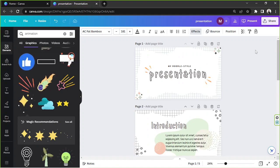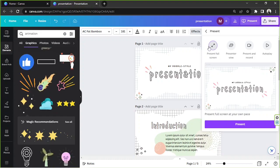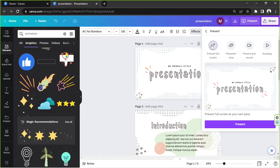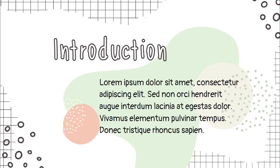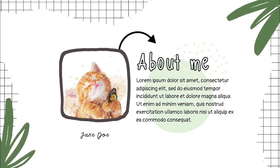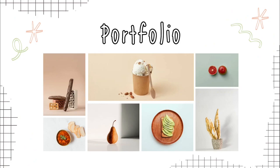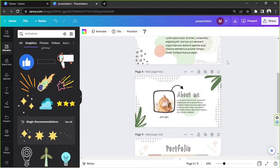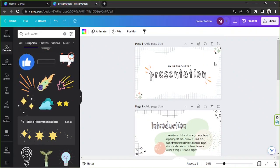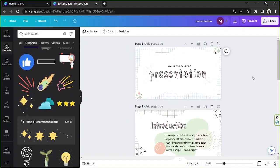Let's preview the result. Click 'Present,' choose 'Present Full Screen,' and run the presentation. The design looks great — remember to replace placeholder photo areas with your own images. That was a quick and simple tutorial on creating a doodle-style animated presentation in Canva. Thanks so much for watching, and we hope to see you in the next video!